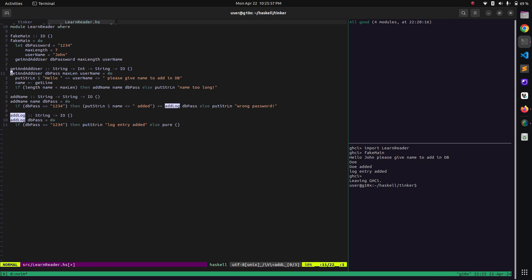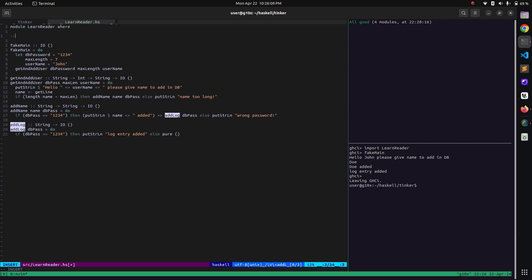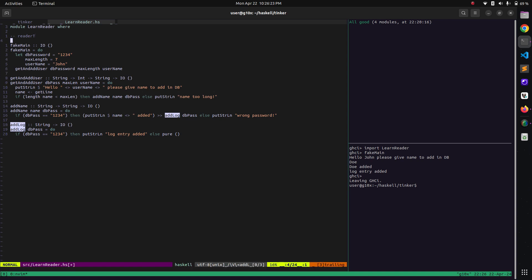Obviously because of Haskell's referential transparency we cannot do that. So a better idea for this sort of situation is to use ReaderT. We will be directly using its transformer variant, ReaderT, because ReaderT is simply more powerful and is a way to use IO actions. In order to use Reader we need to import its associated library, which is 'Control.Monad.Reader'.